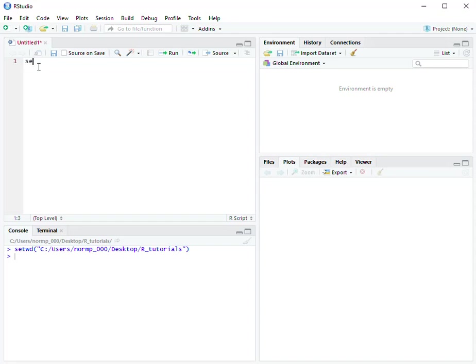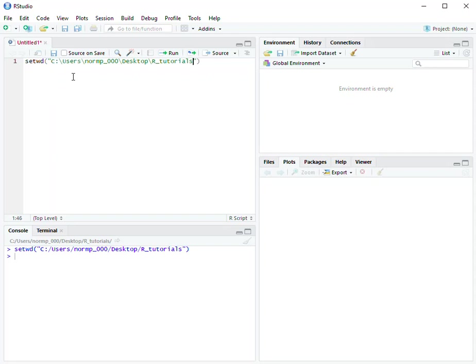So we would just type setwd, open parentheses, open quotations, and then we would just put the path name. And at that point, whenever the script is run, the working directory would automatically be set.